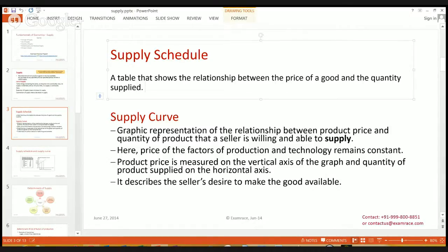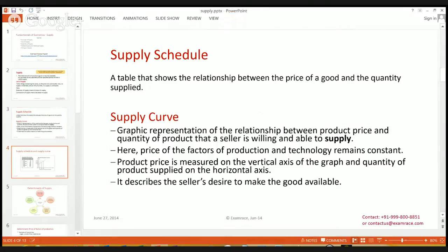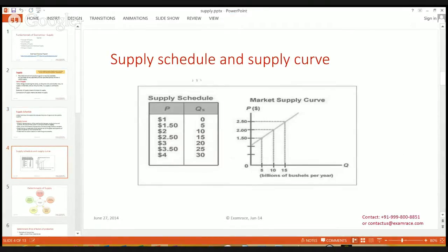The supply curve is a graphical representation of the relationship between product price and the quantity of the product which a seller is willing and able to supply in the market. The price of the factors of production and technology remain constant for the specific period of time. Product price is measured on the vertical axis (y-axis) and the quantity supplied in the market is measured on the horizontal axis (x-axis). It describes the seller's desire to make the good available for the consumer.